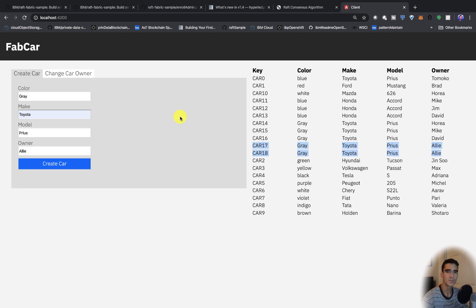So essentially what we did is we showed you that by crashing 3 of the nodes, the Raft ordering service isn't able to pick a leader and thus that leader can't write blocks and send those blocks to the followers. So the consensus is never reached and we can never write blocks.